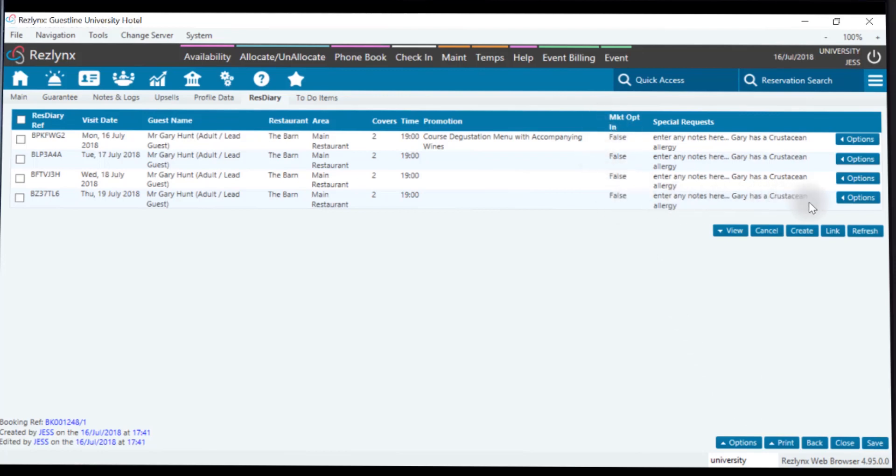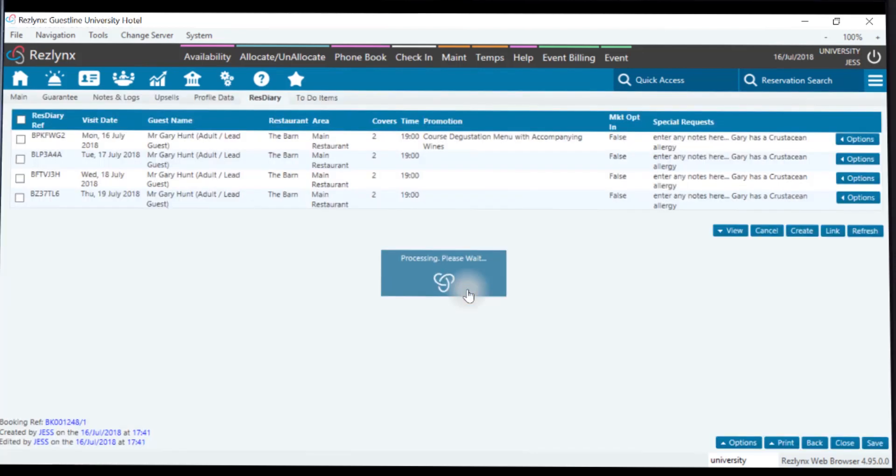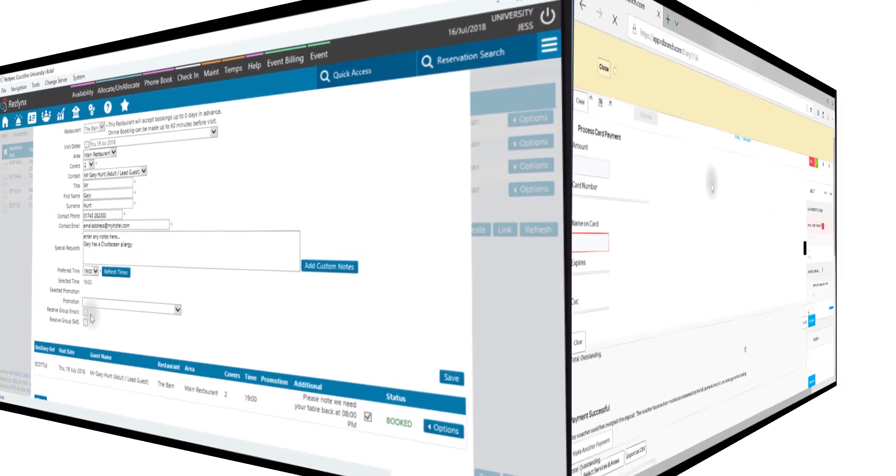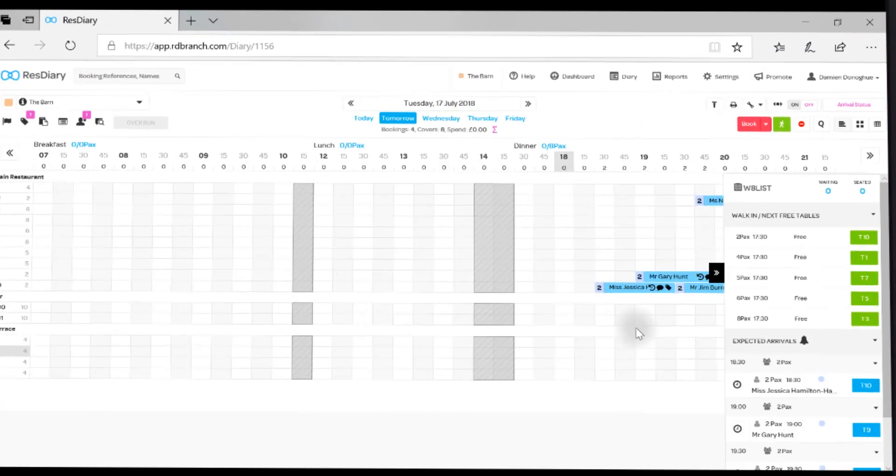Our marketing opt-in is GDPR compliant and can be edited at any time within ResLinks. This information is also in ResDiary.